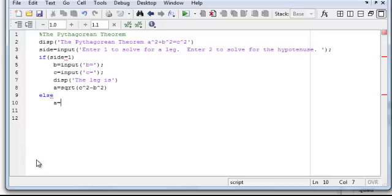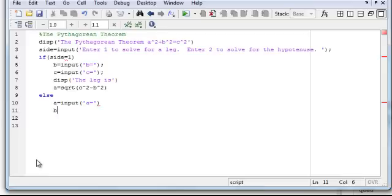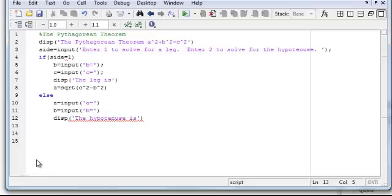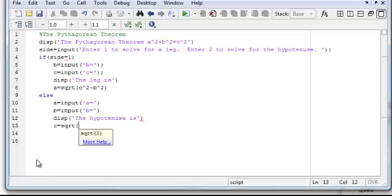Now it's else, a equals input a equals, b equals input b equals, and then we'd display, again this is optional. Now, display the hypotenuse is, and it is c equals square root of a squared plus b squared.